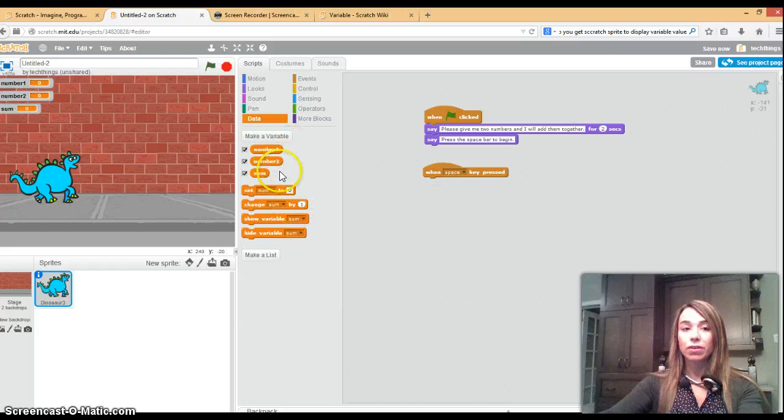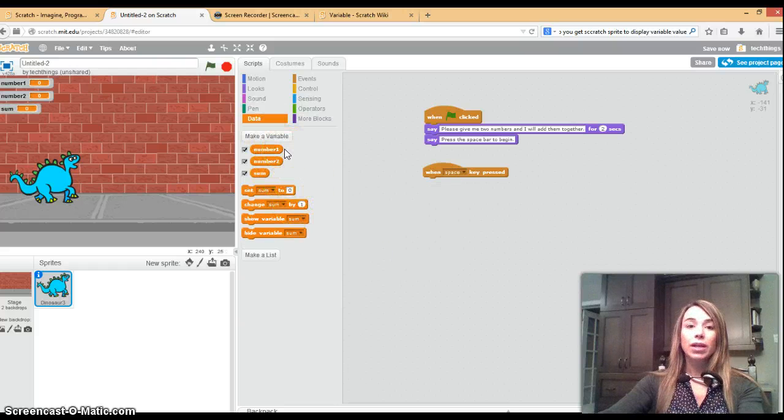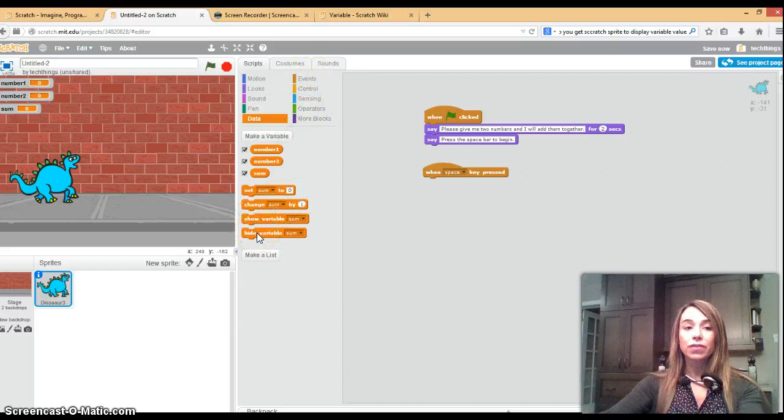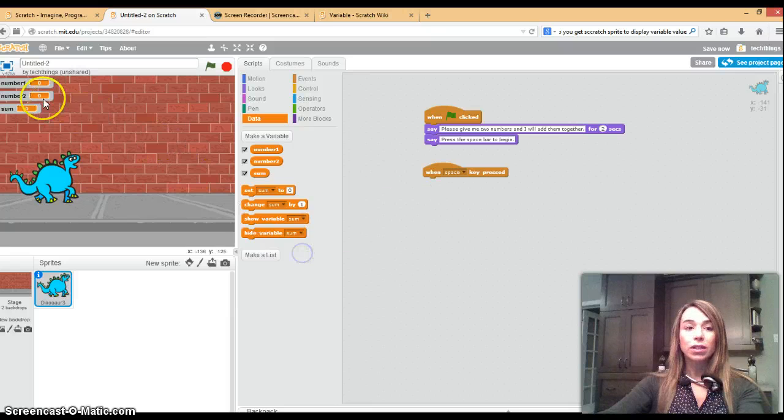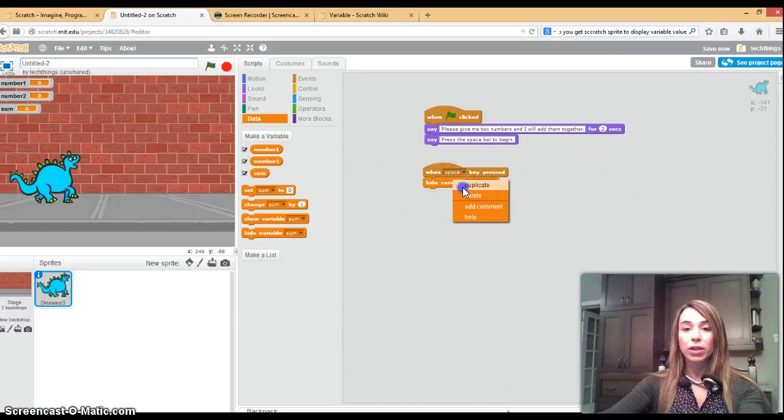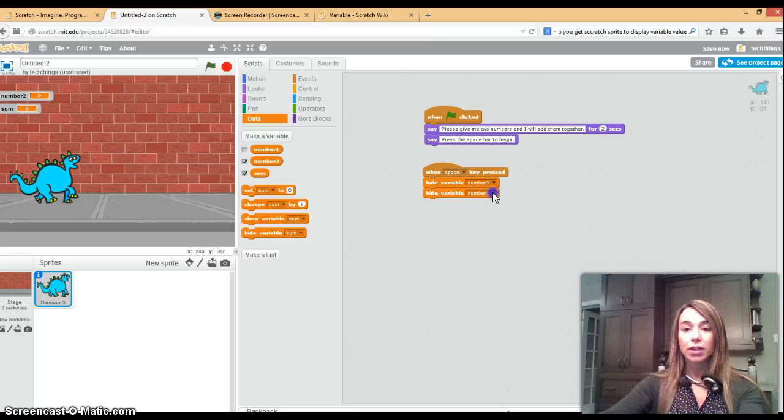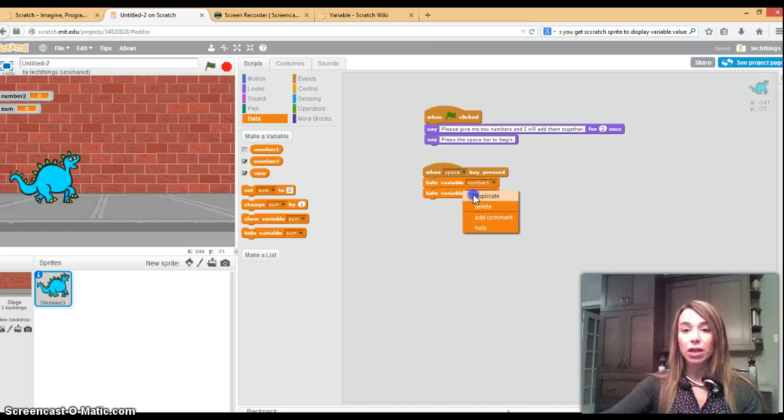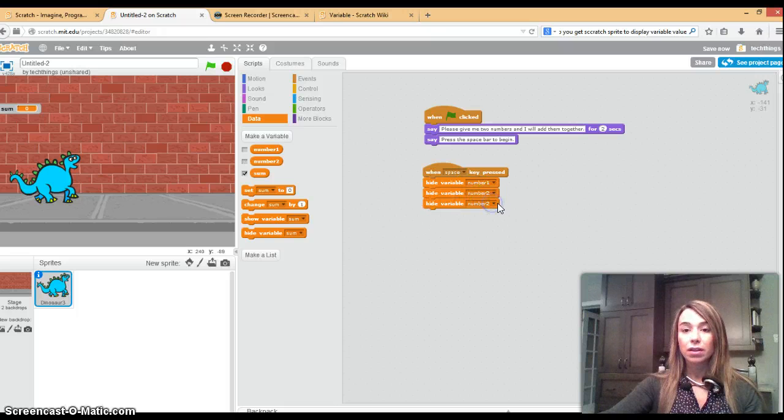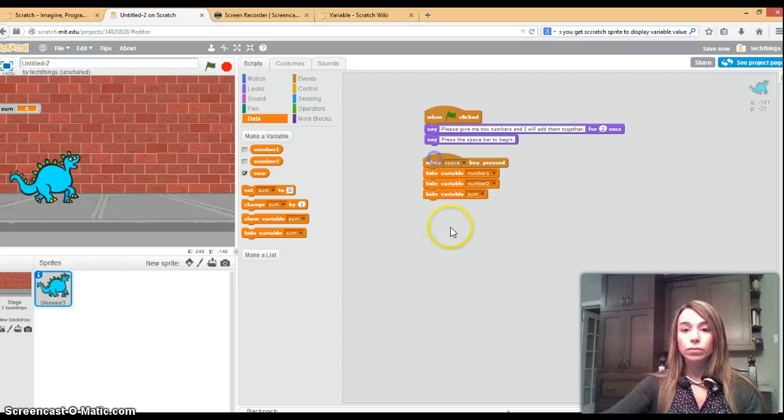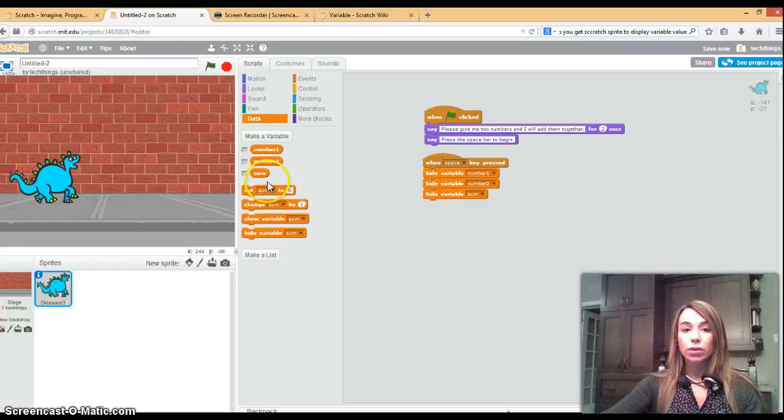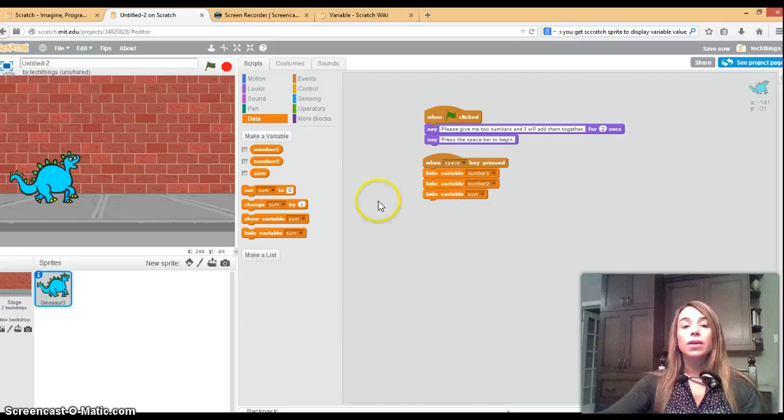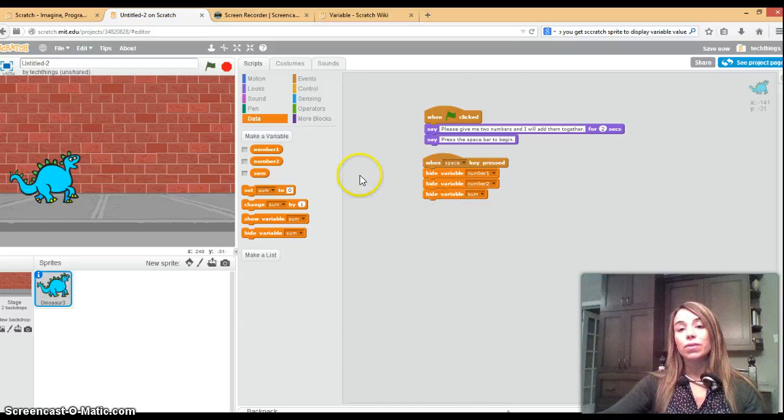So now we have our three variables declared. What I'd like to also do is hide each of these variables to start off with so they don't see them over here. I'm going to hide number one and you can actually just duplicate that block so it's a little easier. Hide number two and again I'm going to duplicate by right-clicking on the block and hide the sum value just so it's not showing up in the corner over here, or you could also uncheck them as well.